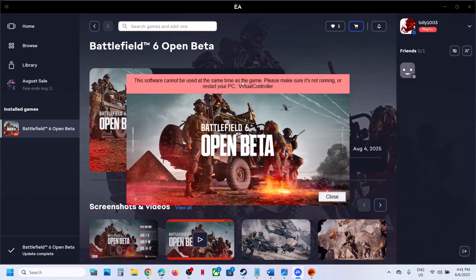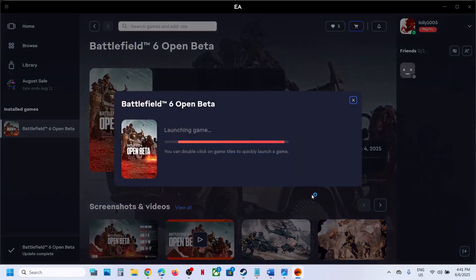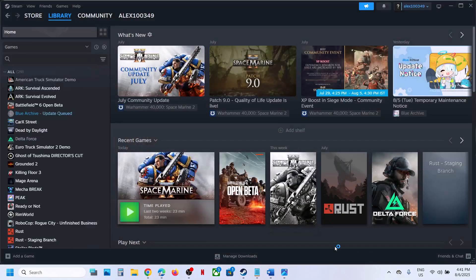Just close all virtual controllers or devices running on the computer, and then you can try to launch the game once again. You should not receive the error anymore.